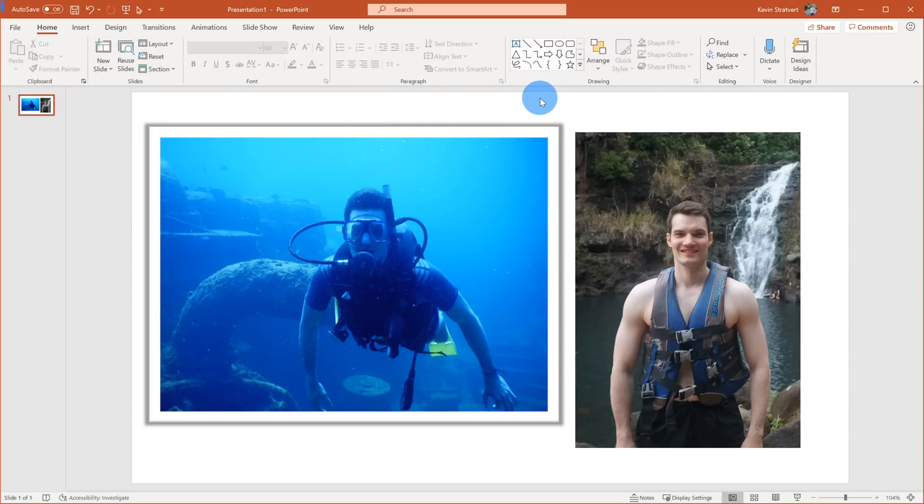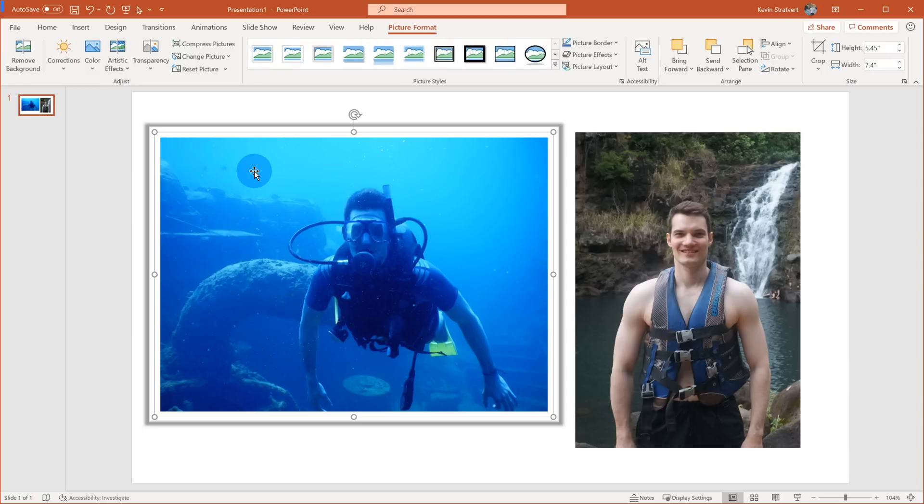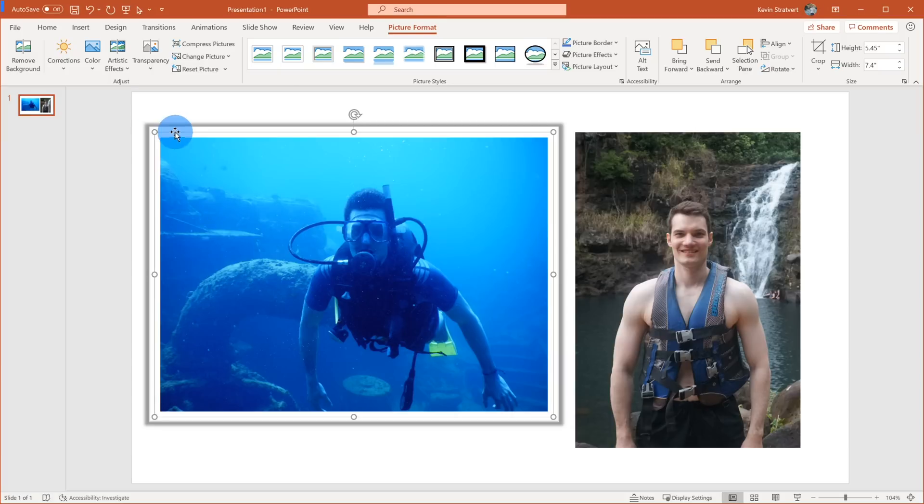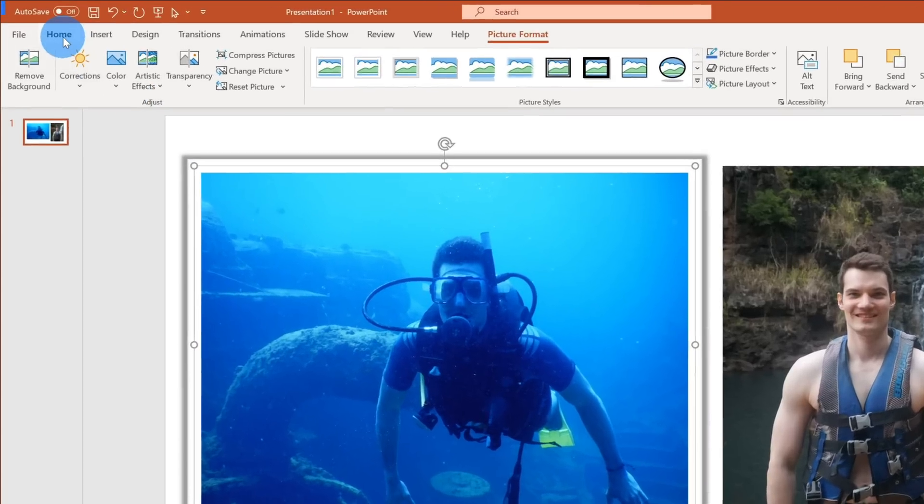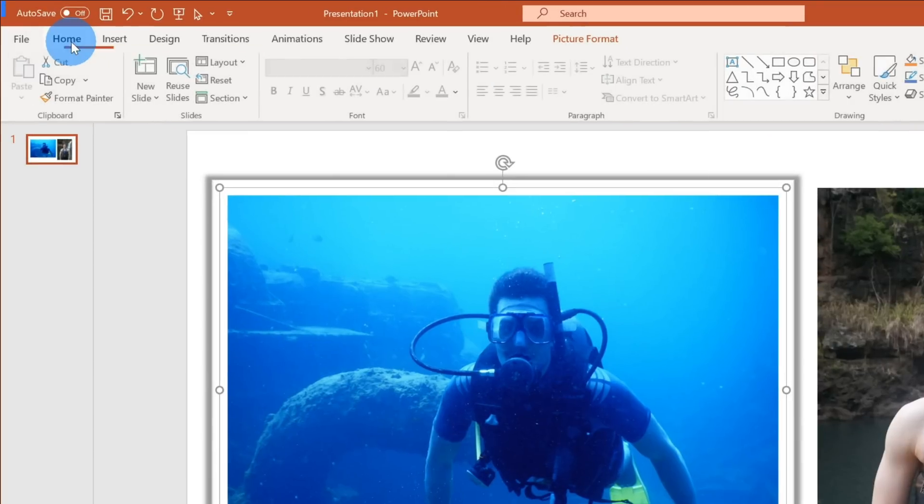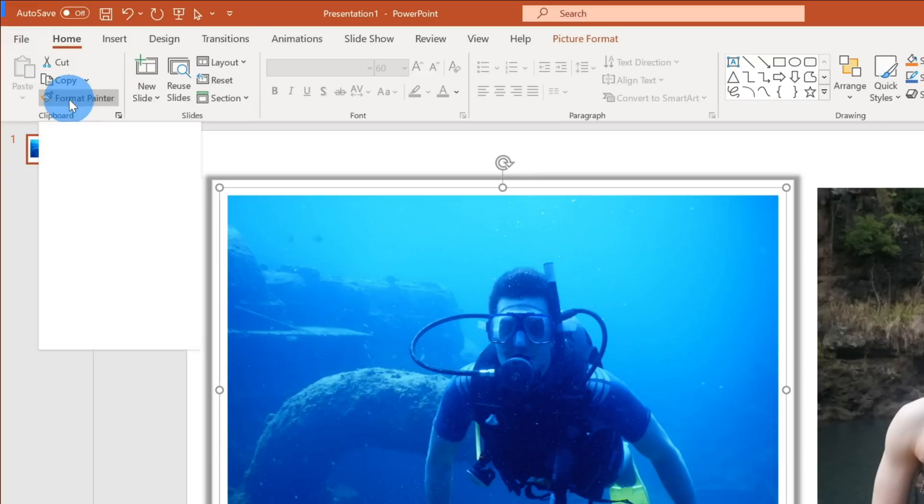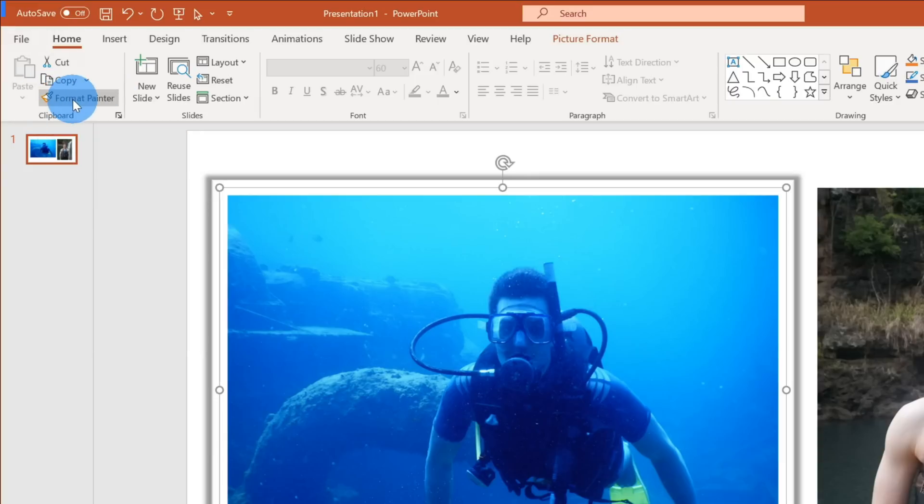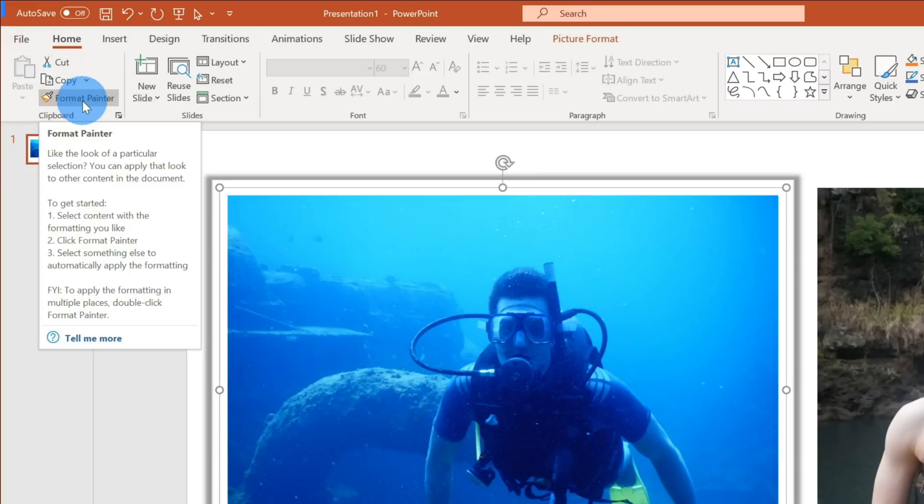To use the Format Painter, what I want to do is first off, I want to click on the photo that I want to copy the format from. And so this picture already has my border. It has my shadow. So I want this format. Once I select the photo, what I need to do next is over here on the top bar, I'm going to click on the Home tab. And now that I have an item selected on the slide, I have the option to click on the Format Painter.